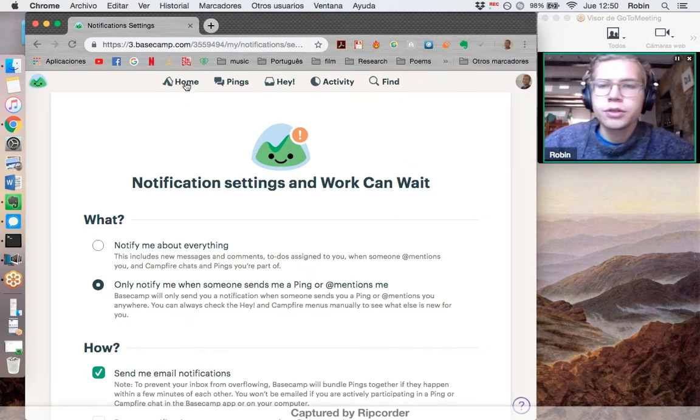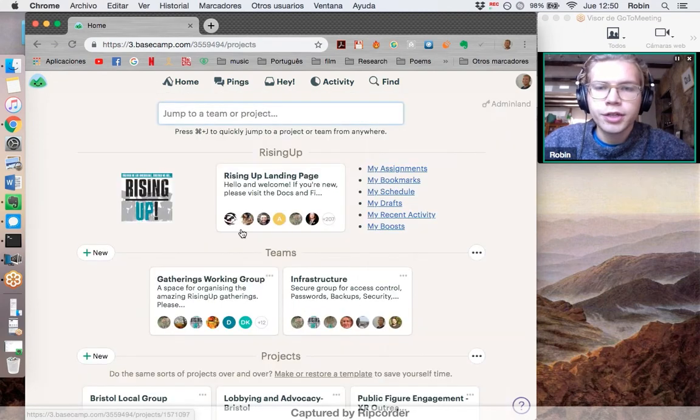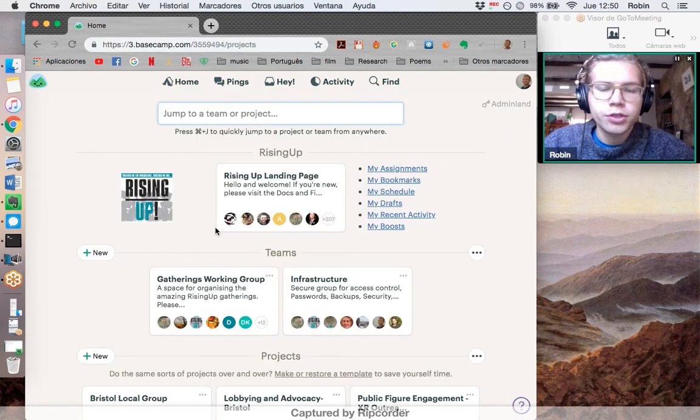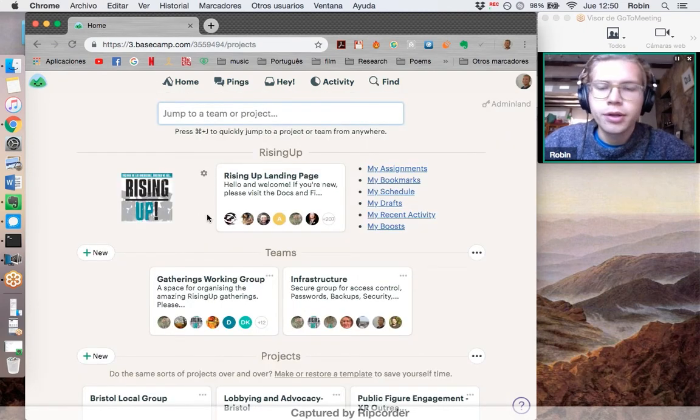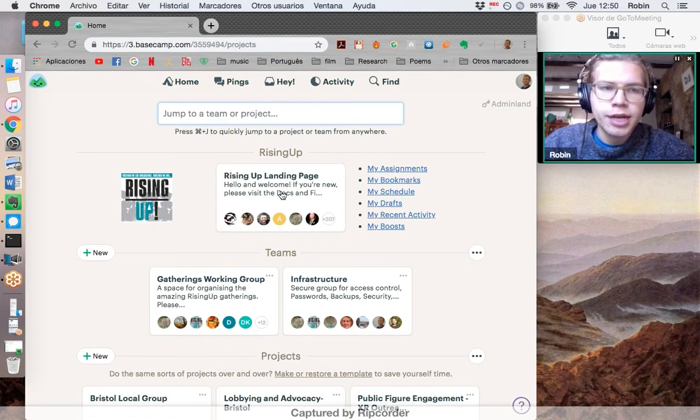Okay, so here is a quick video on how to change your notifications in Basecamp. When you first join Basecamp, you'll probably be bombarded with a bunch of new notifications, mainly from this landing page which has every single member of Extinction Rebellion.